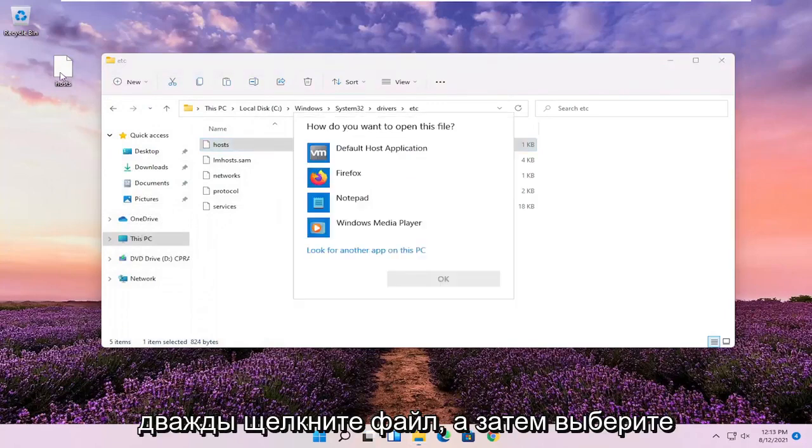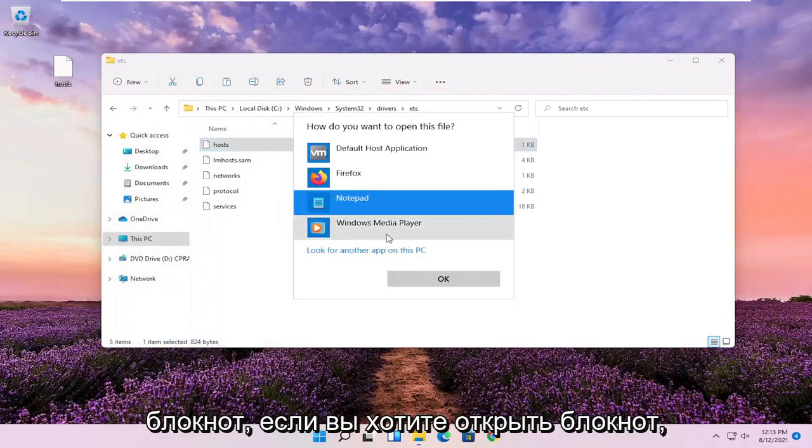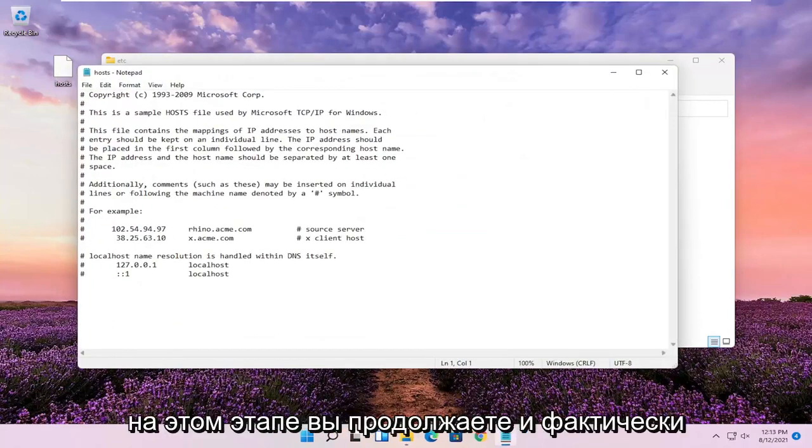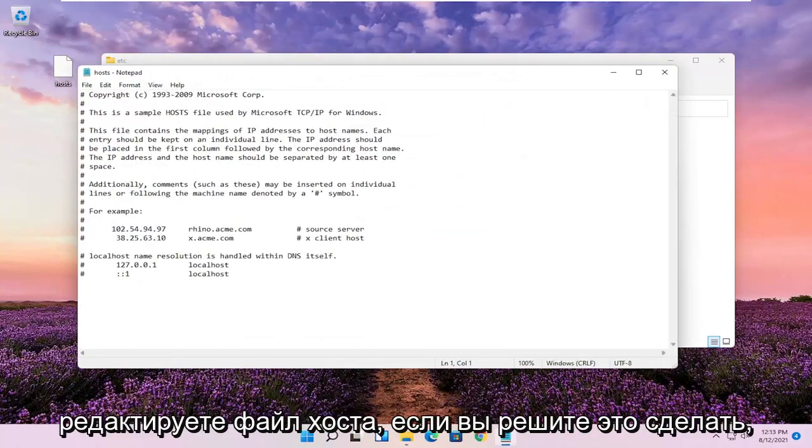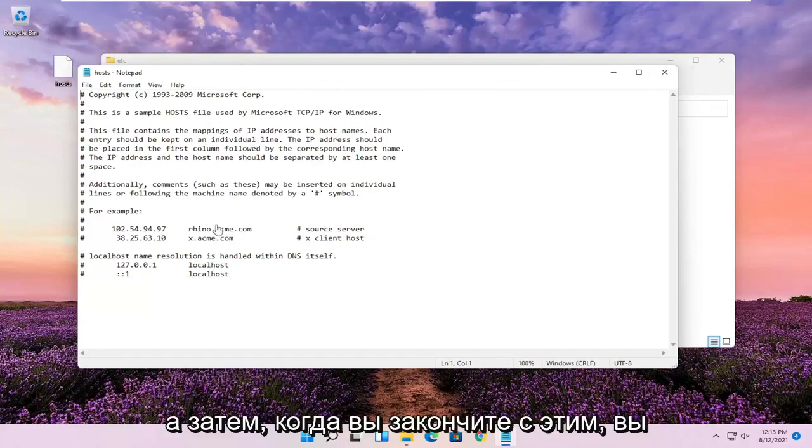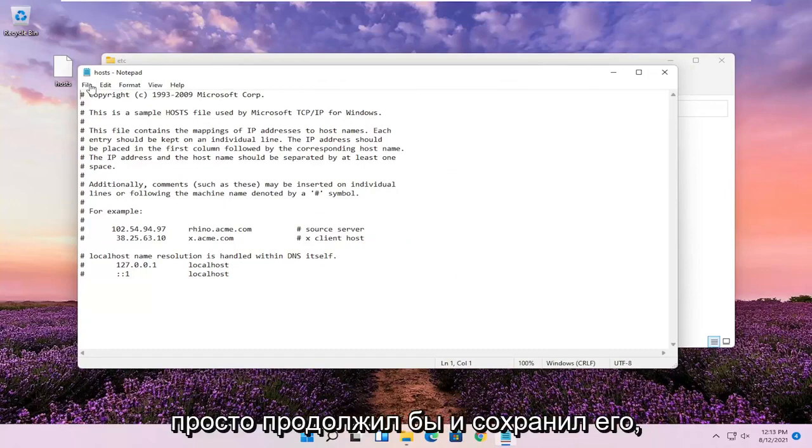Double-click on the file and then select Notepad to open it, and select OK. At this point, you can go ahead and actually edit the host file if you choose to do so. Once you're done with that, just go ahead and save it.